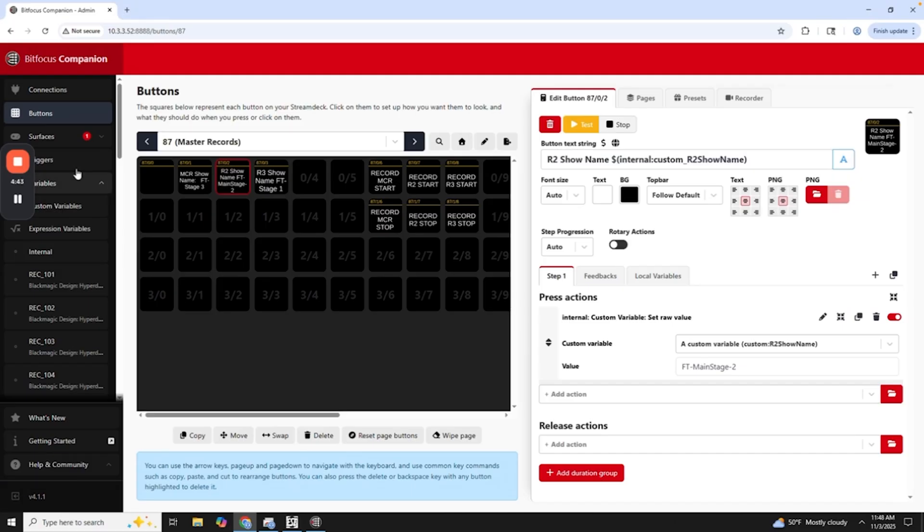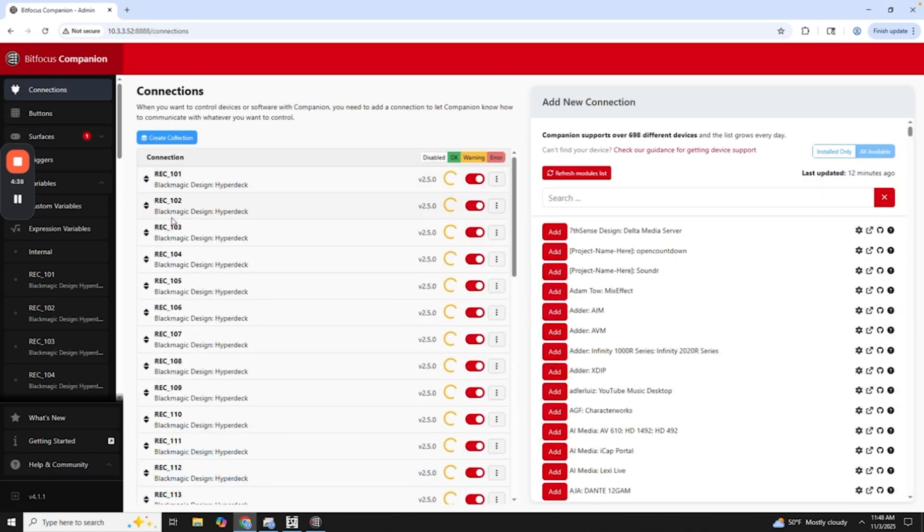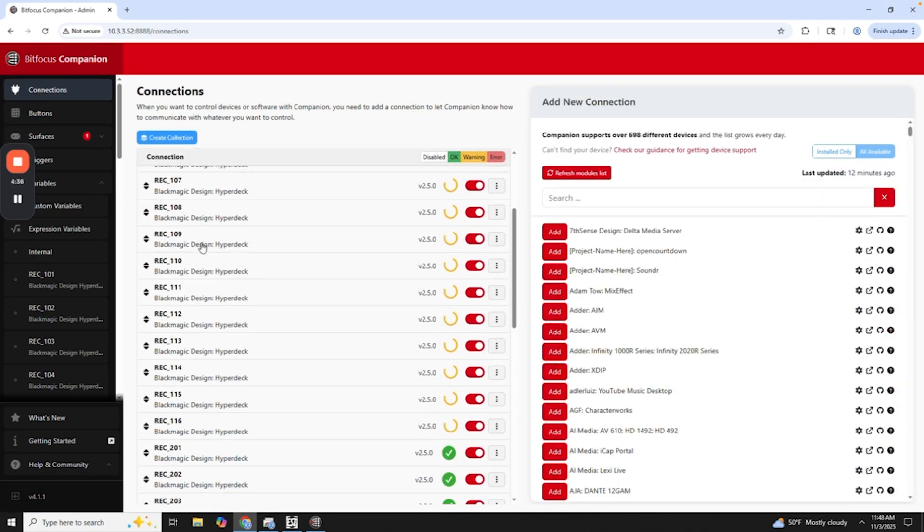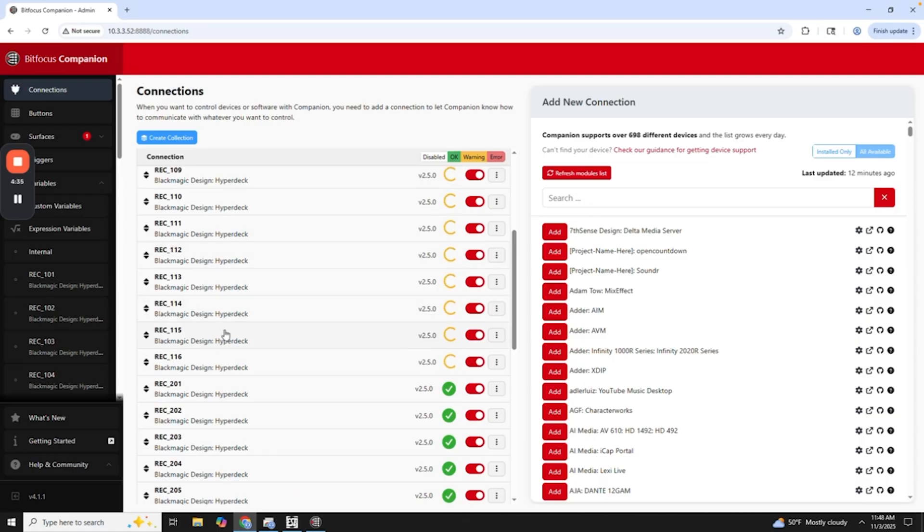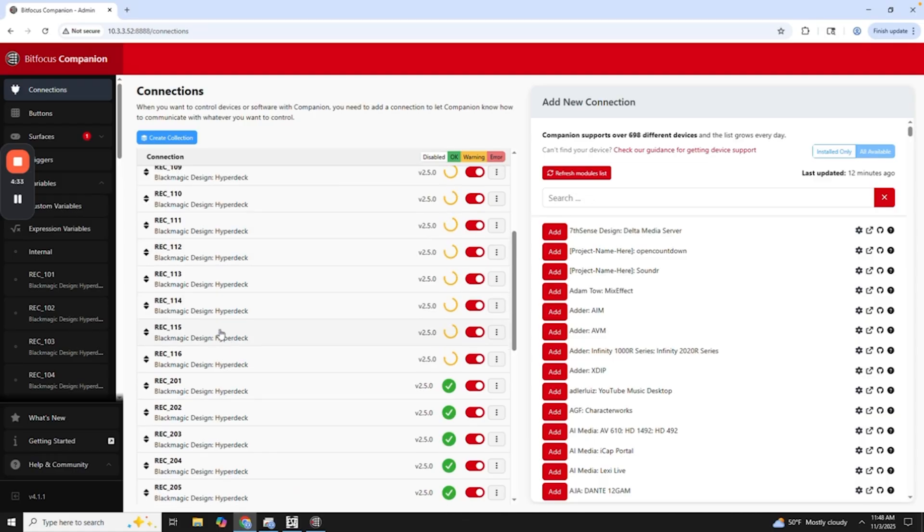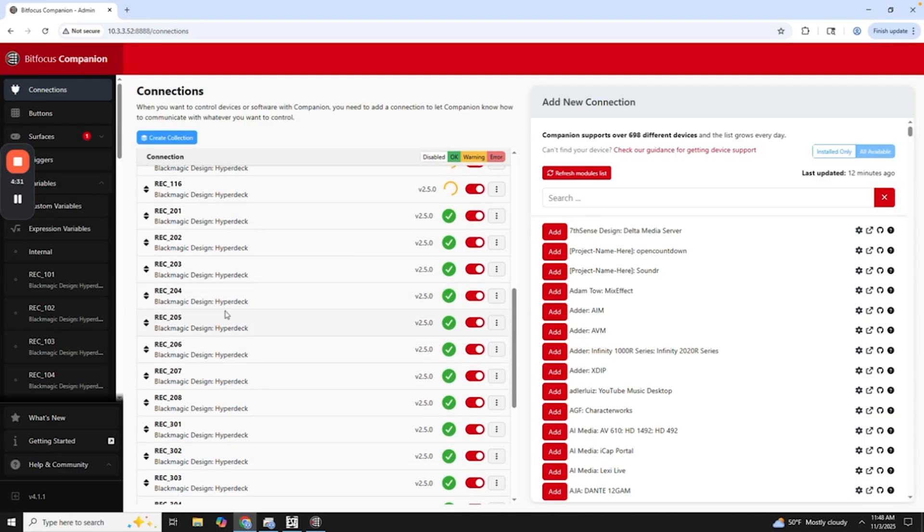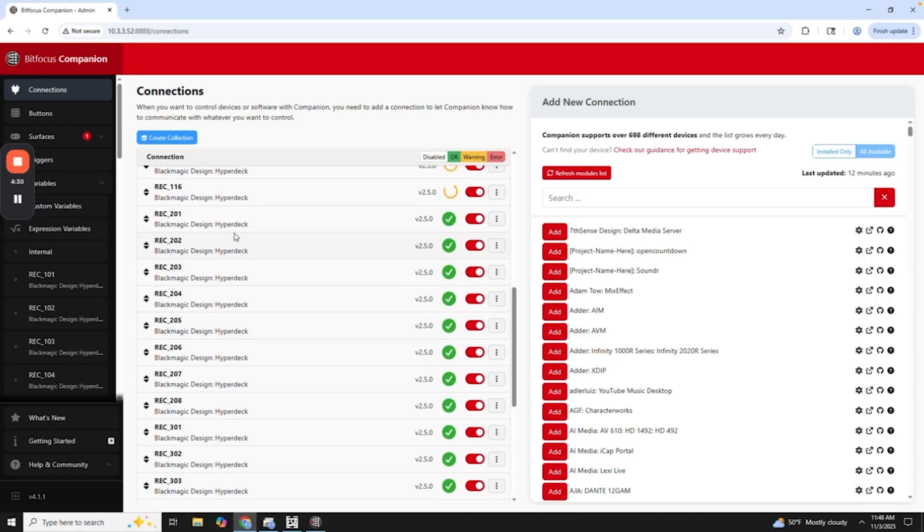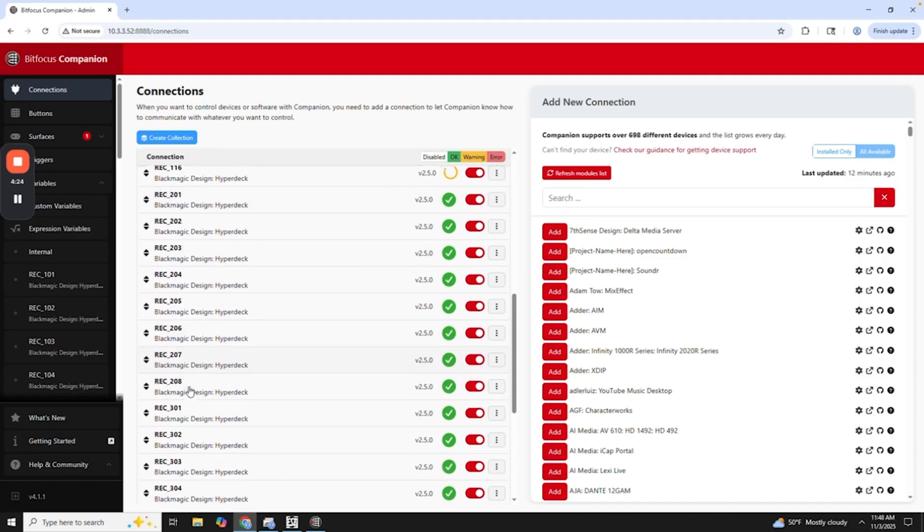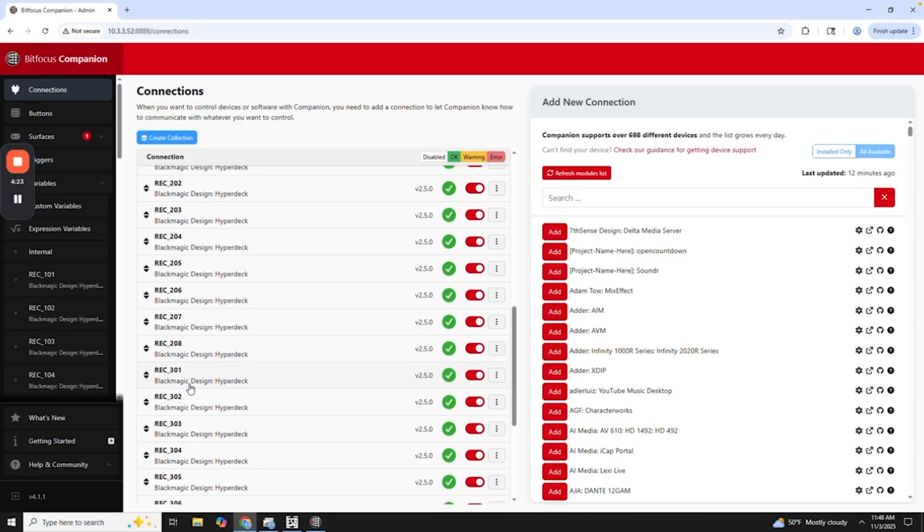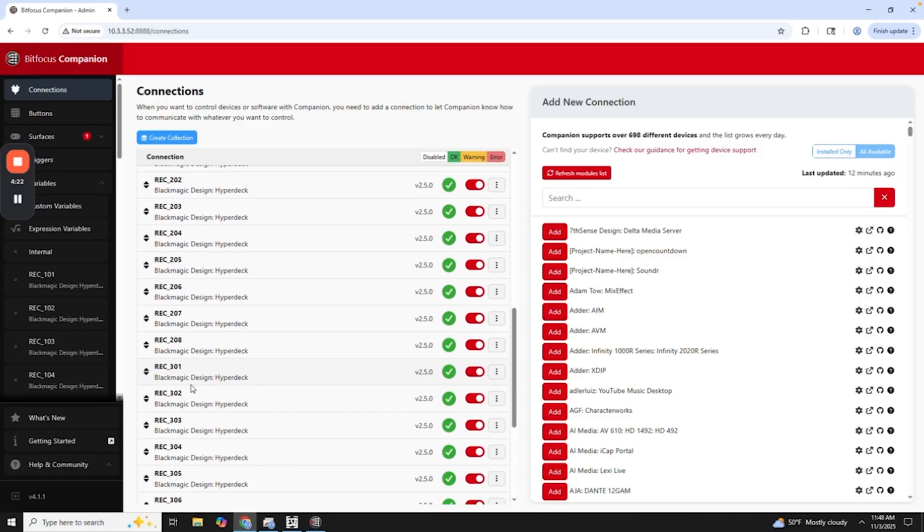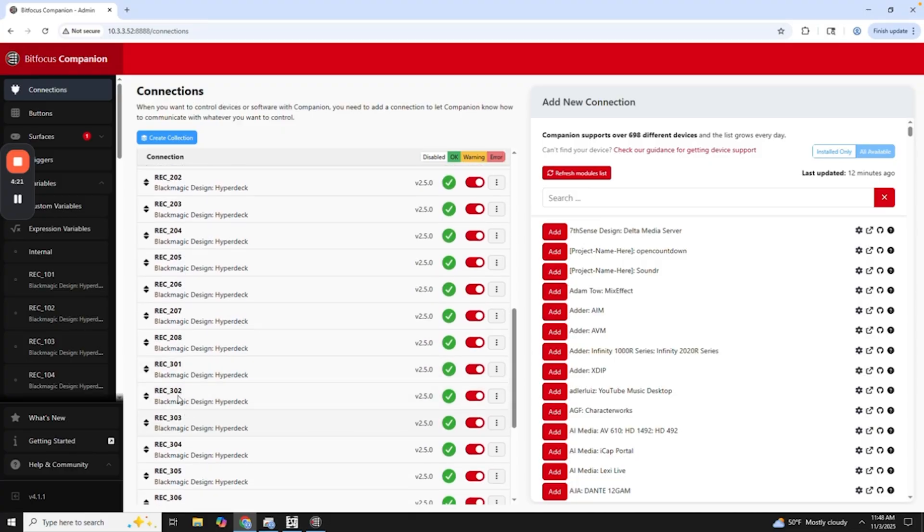All right, so obviously the first thing of getting this set up is that I had to add all of the connections for all of our Hyperdecks. Now we have 16 Hyperdecks that we have in our master control room. They're all currently powered off. Then we also have eight in Remy 2, which is designated right here, the 201 through 208. So I know that's Remy 2.